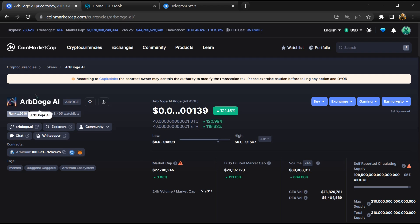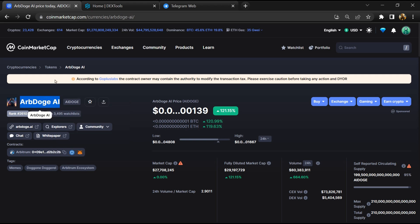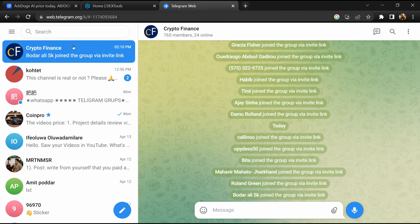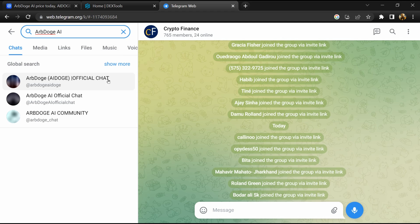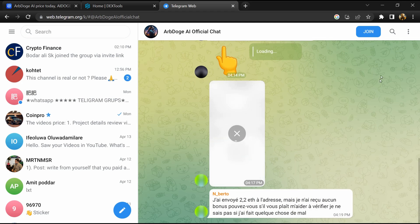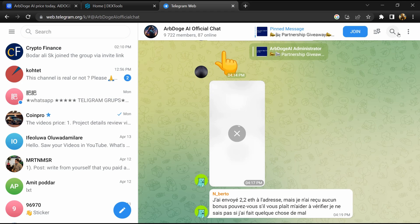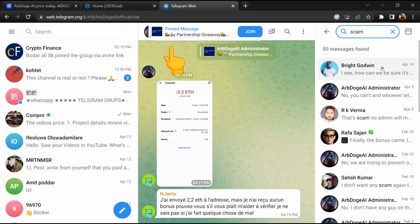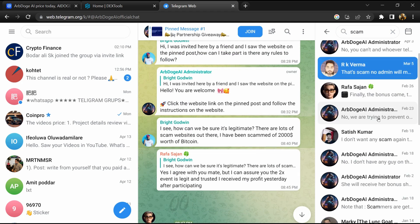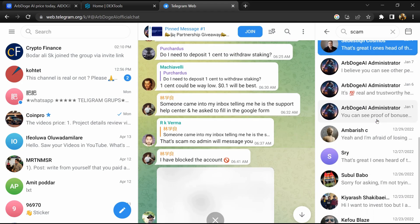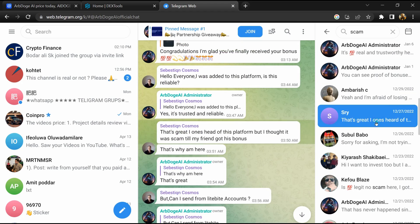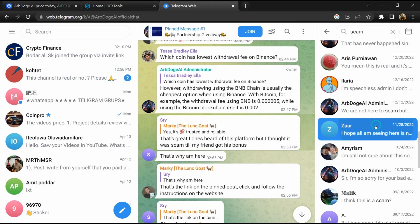After that, you will copy the token name. Now you will open this token on Telegram and here you will search scam. So here different comments are showing related to scam. You will check every comment in detail.